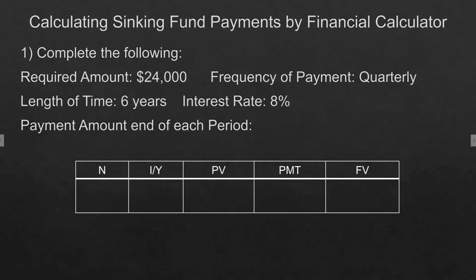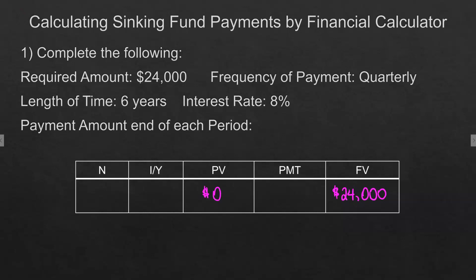Here's our first example. The required amount is $24,000 — that is how much we need at the end, so that's our future value. The frequency of payment is quarterly, the length of time is six years, and the interest rate is 8%. We do not have a present value. Six years times four gives us 24 periods, and 8% divided by 4 gives us 2% per period.